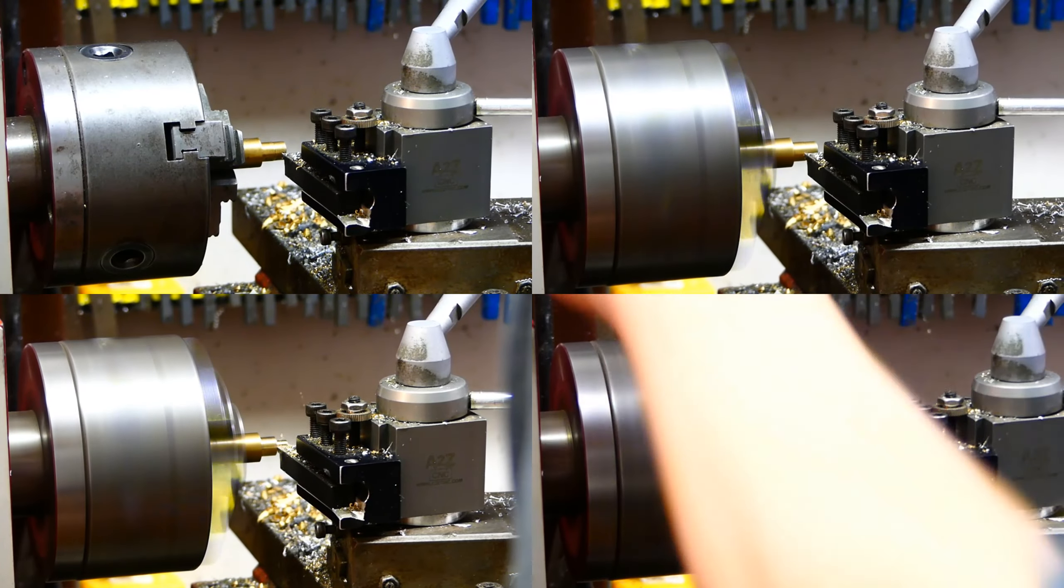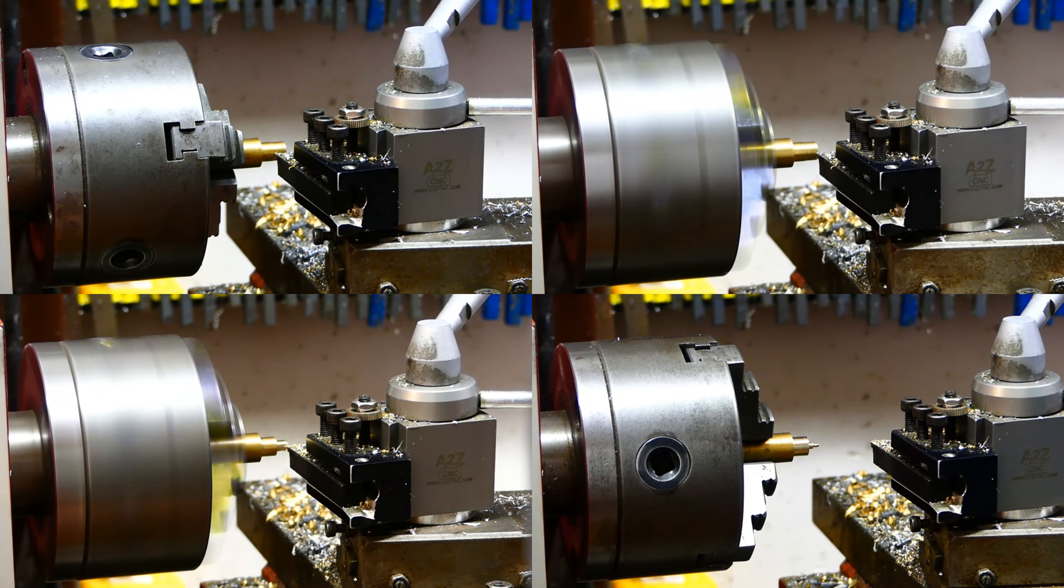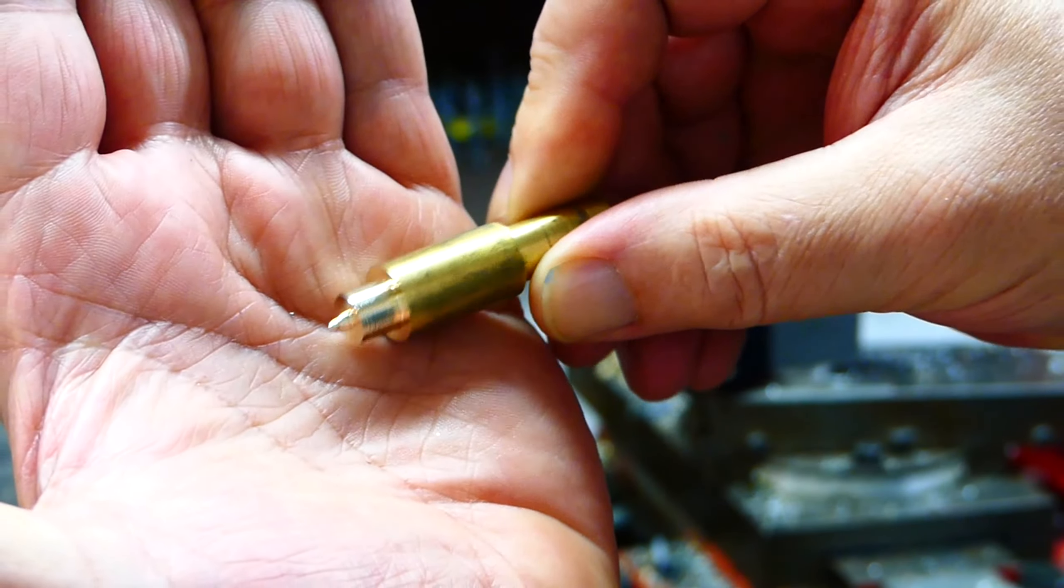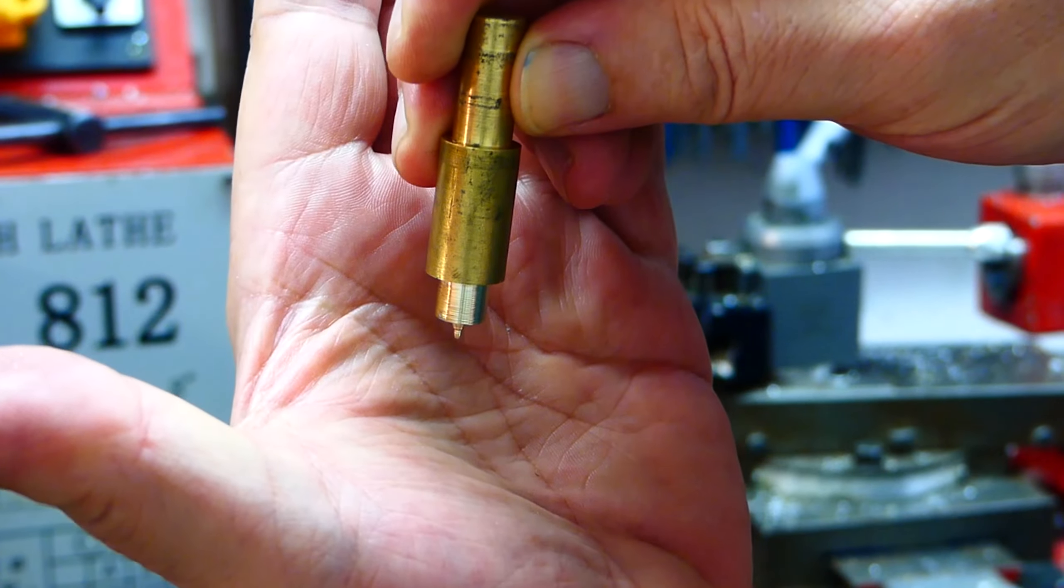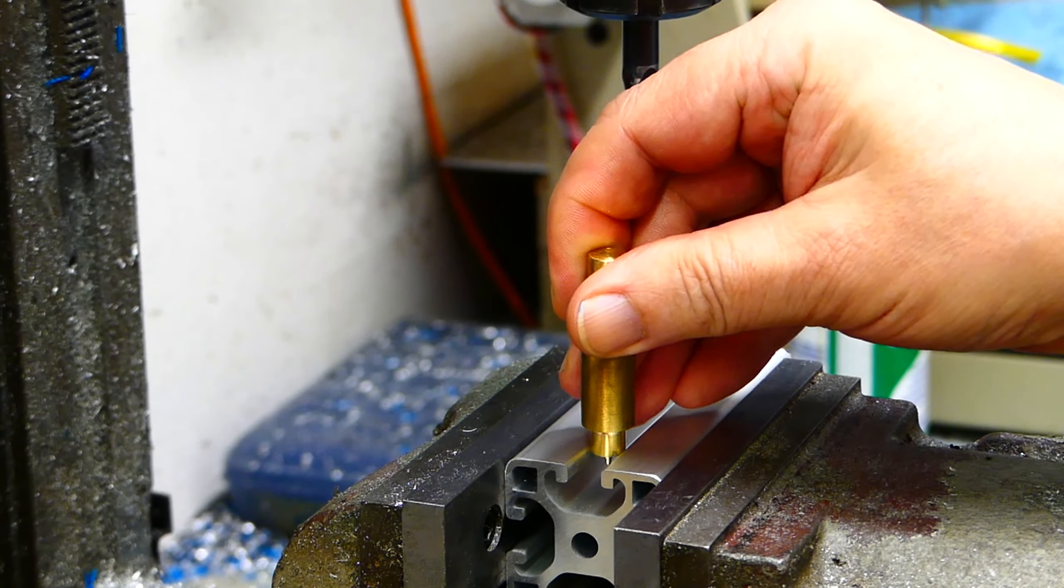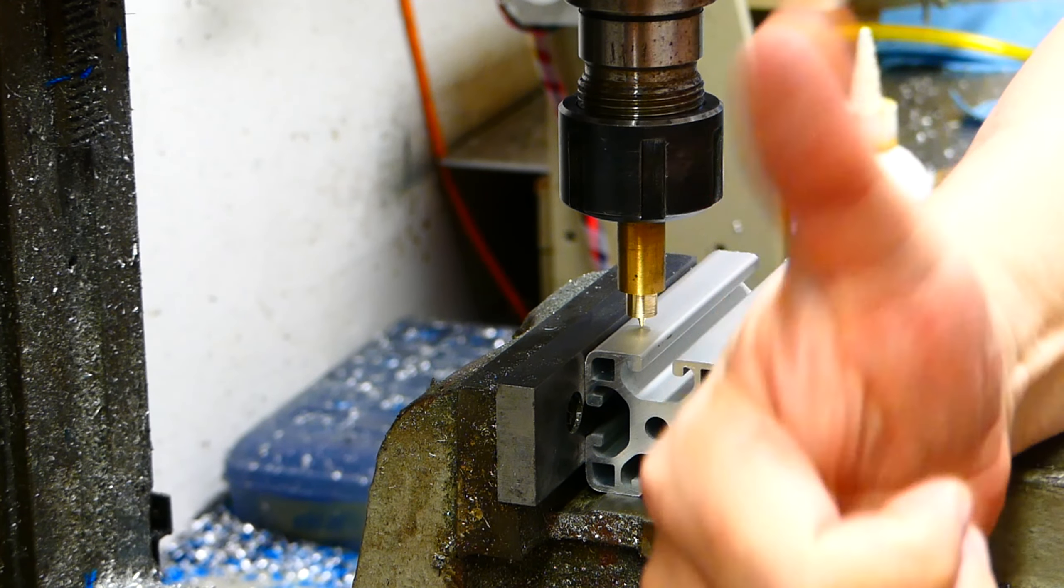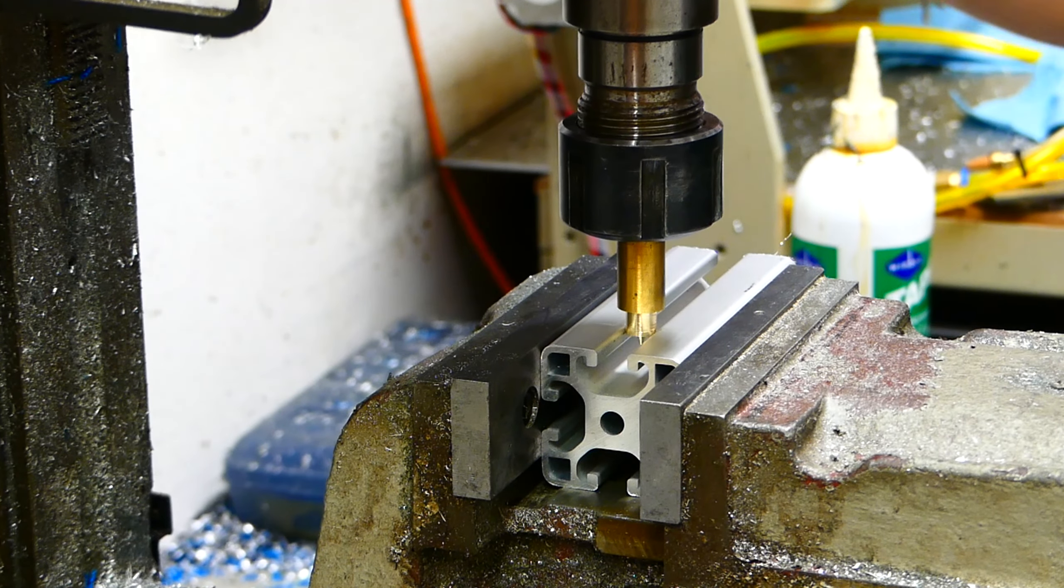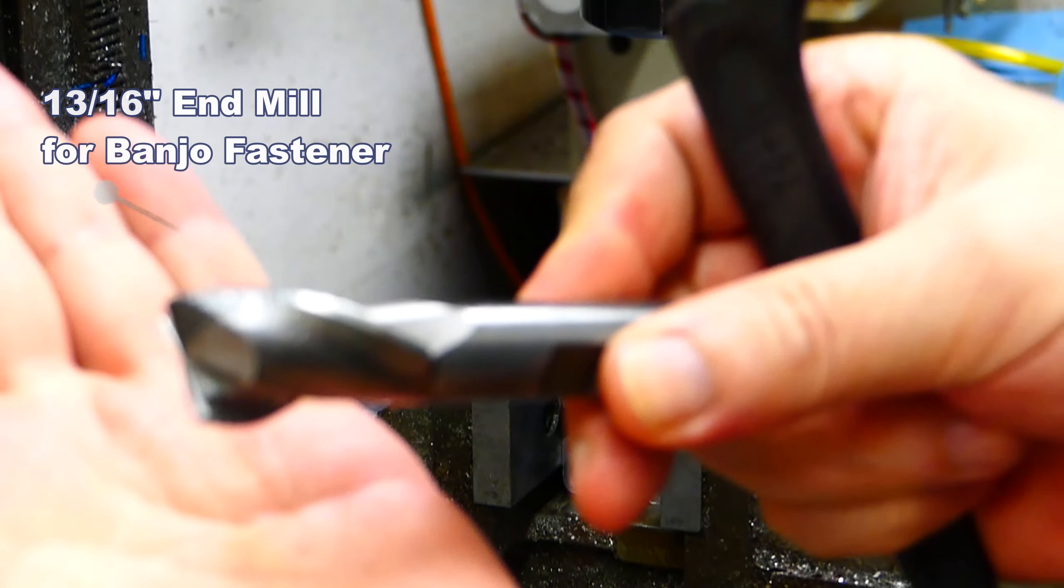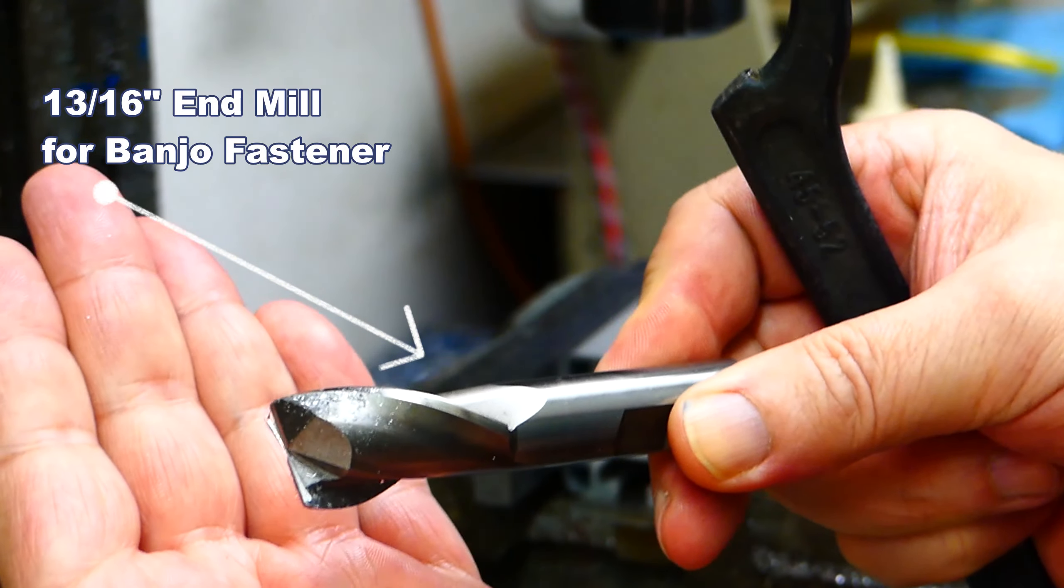I am making a center guide to make it easier to adjust my mill to bore the slot for the banjo fastener. This will also save me some time in the future. The 13/16 end mill will be used for the fastener bore.